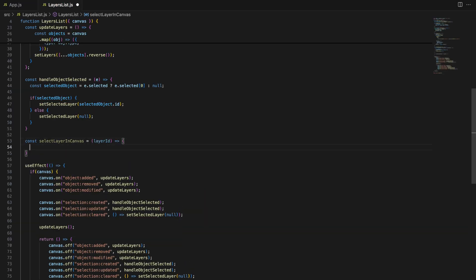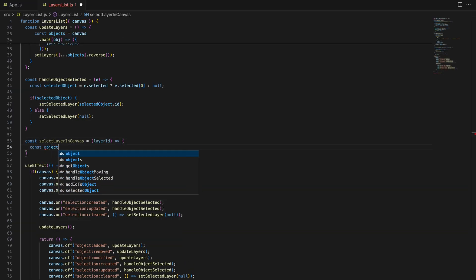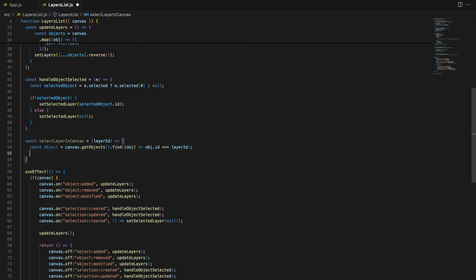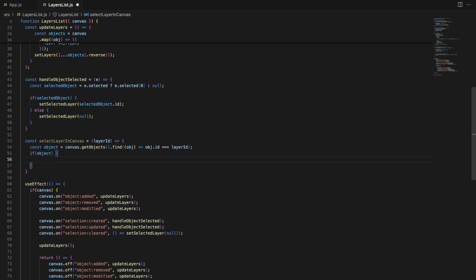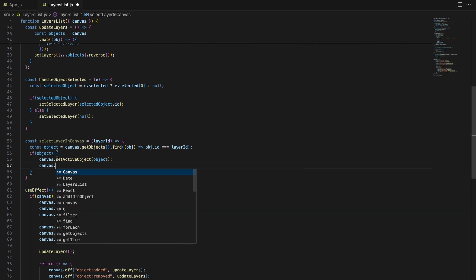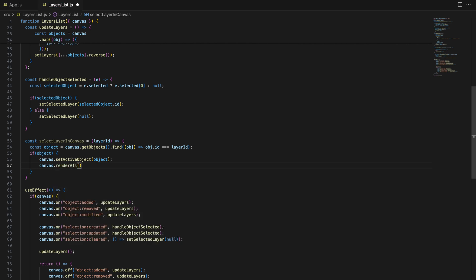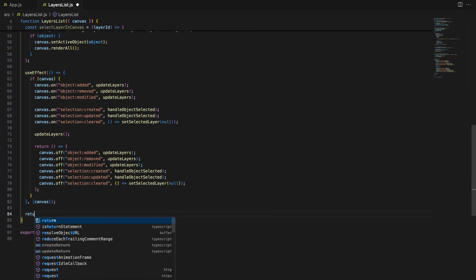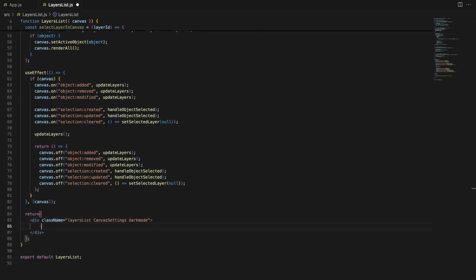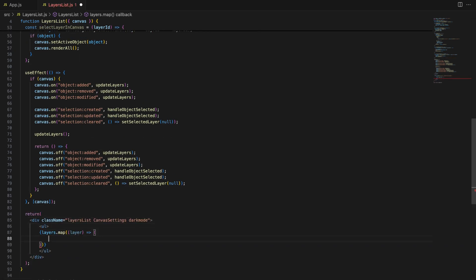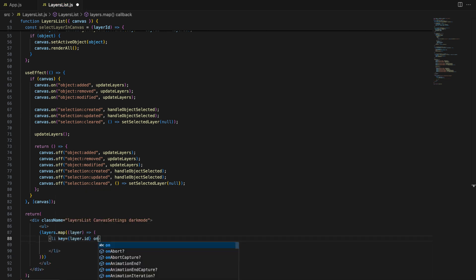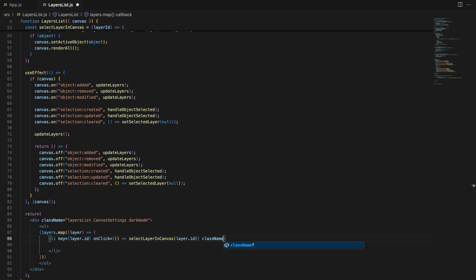Finally, we want to be able to select layers directly from the list. The SelectLayerInCanvas function allows us to activate a layer by clicking on it in the list. This function finds the corresponding object on the canvas by its id and sets it as the active object, allowing you to interact with it.